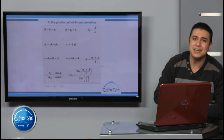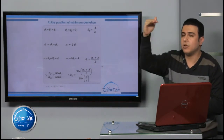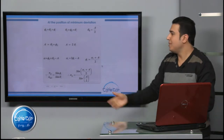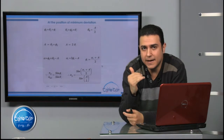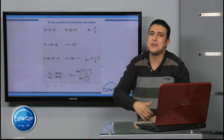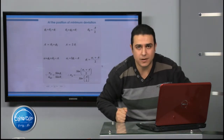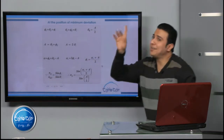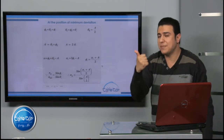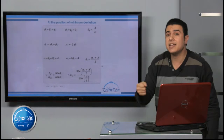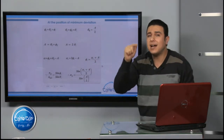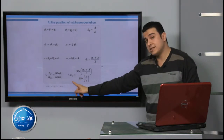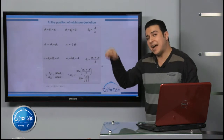So we have θ₀ = A/2 and φ₀ = (α₀ + A)/2. From Snell's law, n_prism / n_r = sin(φ₀) / sin(θ₀). Since n_r = 1, the absolute refractive index of the prism material is: n_prism = sin((α₀ + A)/2) / sin(A/2).